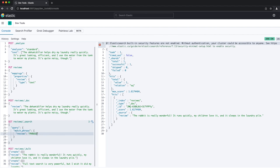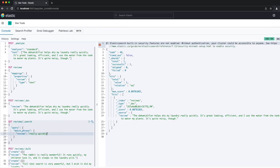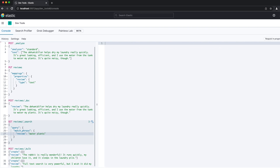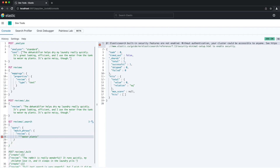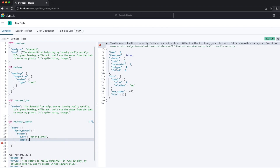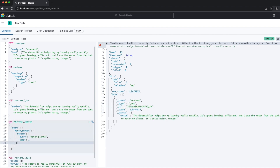To search for a phrase, we use a match_phrase query. This query only matches the dehumidifier review as that's the only one containing 'really' and 'quickly' in that order. The match_phrase query has a really useful parameter called slop, which you can use to broaden your search. It allows for a certain number of terms between the terms in the phrase. As an example, if we searched for 'water plants', nothing will hit. If we want to allow a single term between the words 'water' and 'plants', we can add a slop parameter with a value of 1. This finds the dehumidifier review because the word 'my' between 'water' and 'plants' is permitted by the slop.